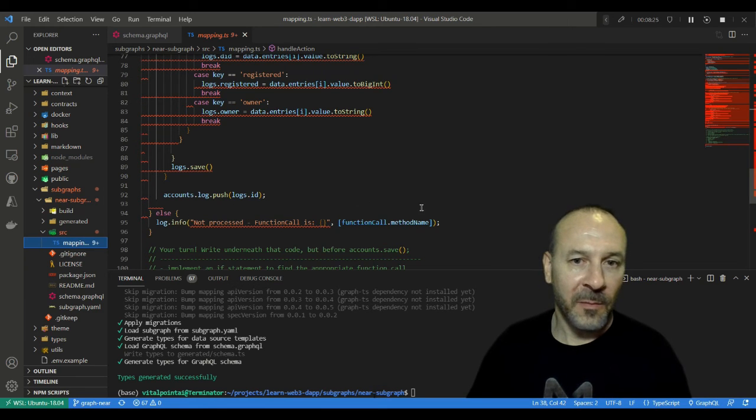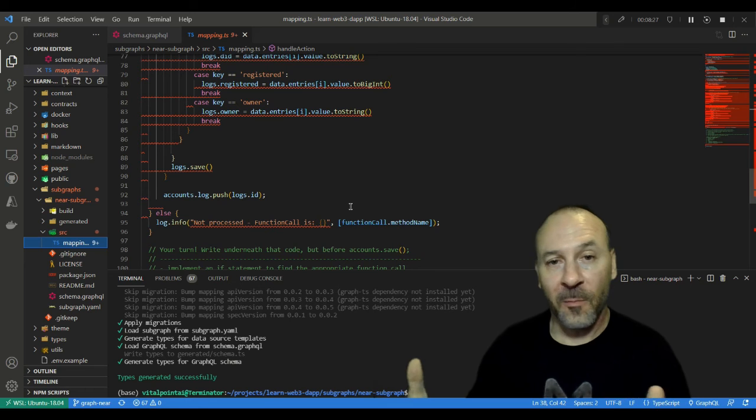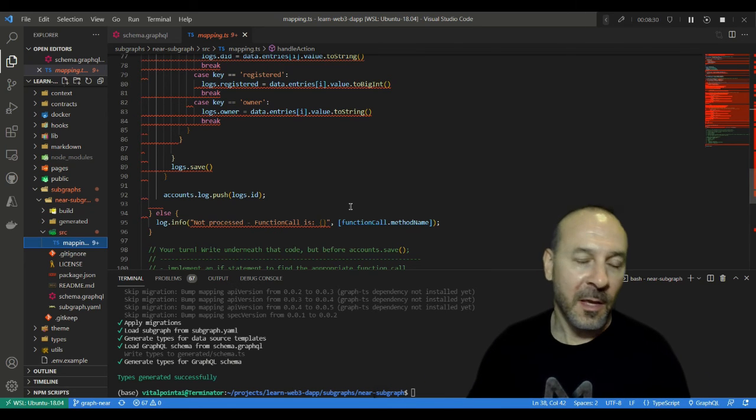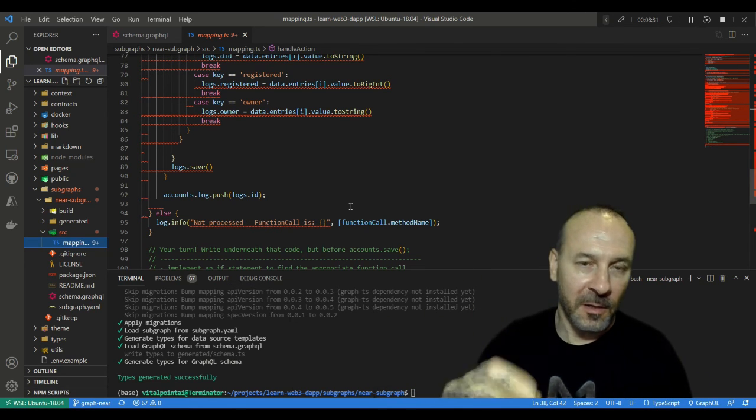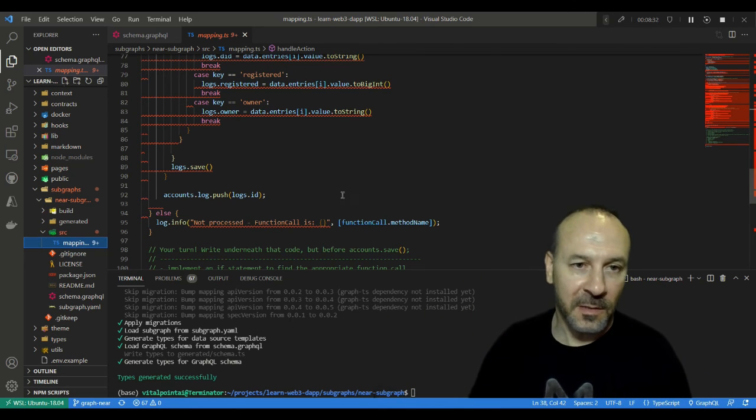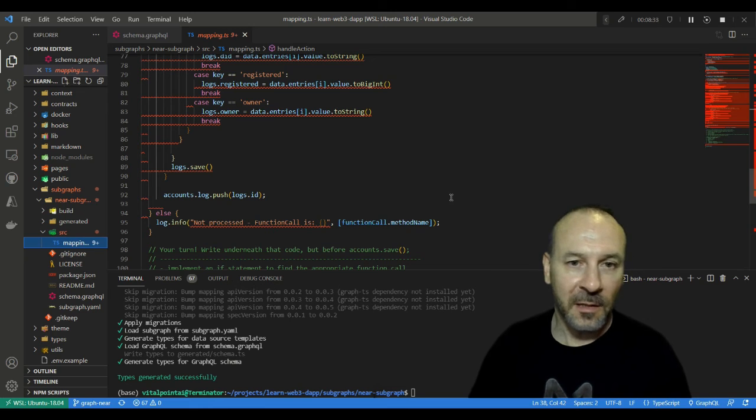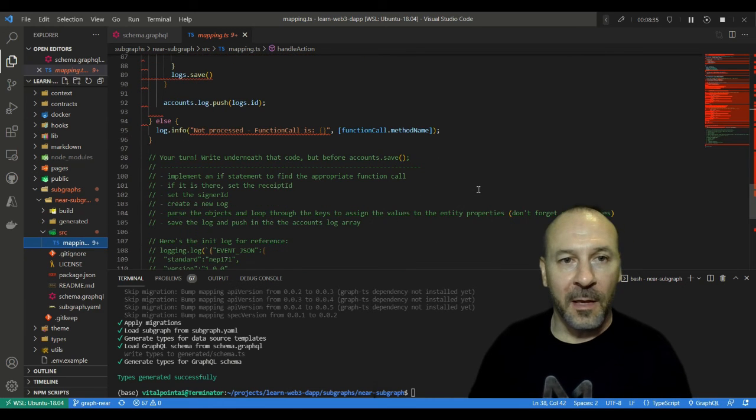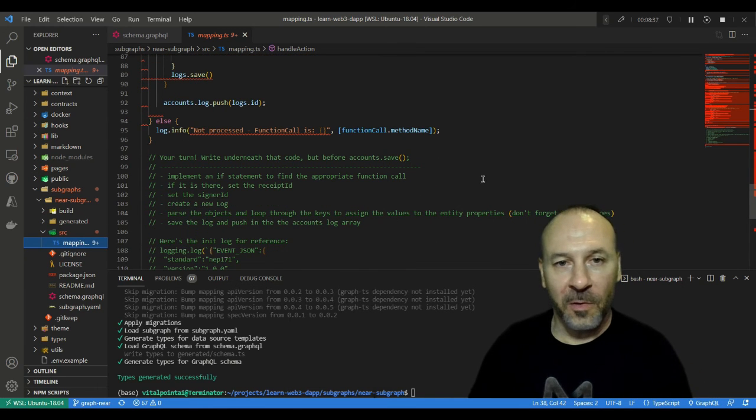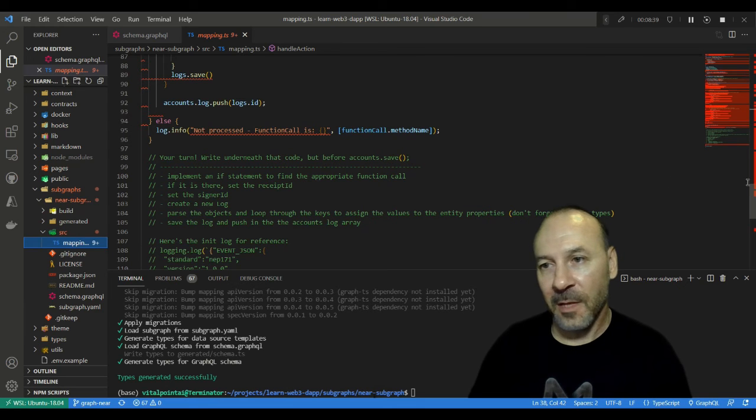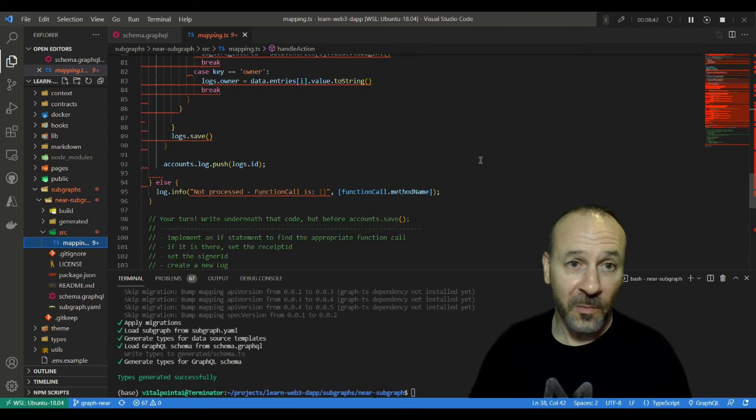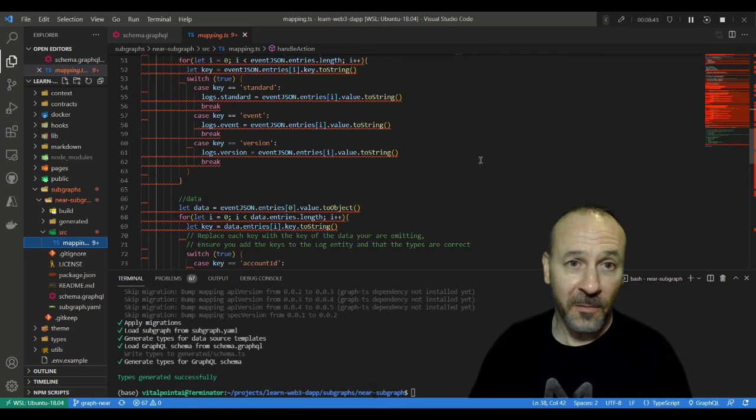All right, now of course we had this else right up at the beginning: if the method name, if the function call was not a method name to begin with, then it's not even going to do this processing. That's just handling that piece there. This is where you're going to implement the exercise in the lesson.